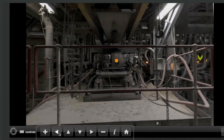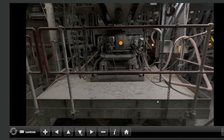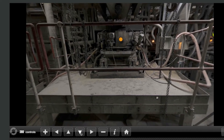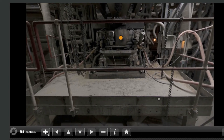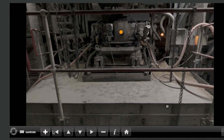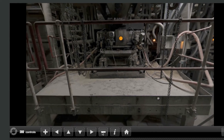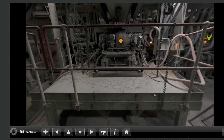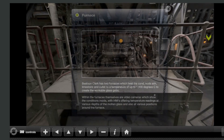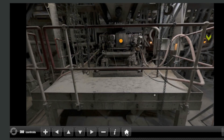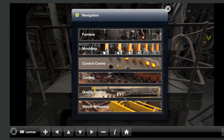You can zoom in or out of any element of a scene by clicking the plus or minus icons. The information button provides some detail about the environment you are in, while the home button allows you to quickly move between various scenes in the 360 tour.